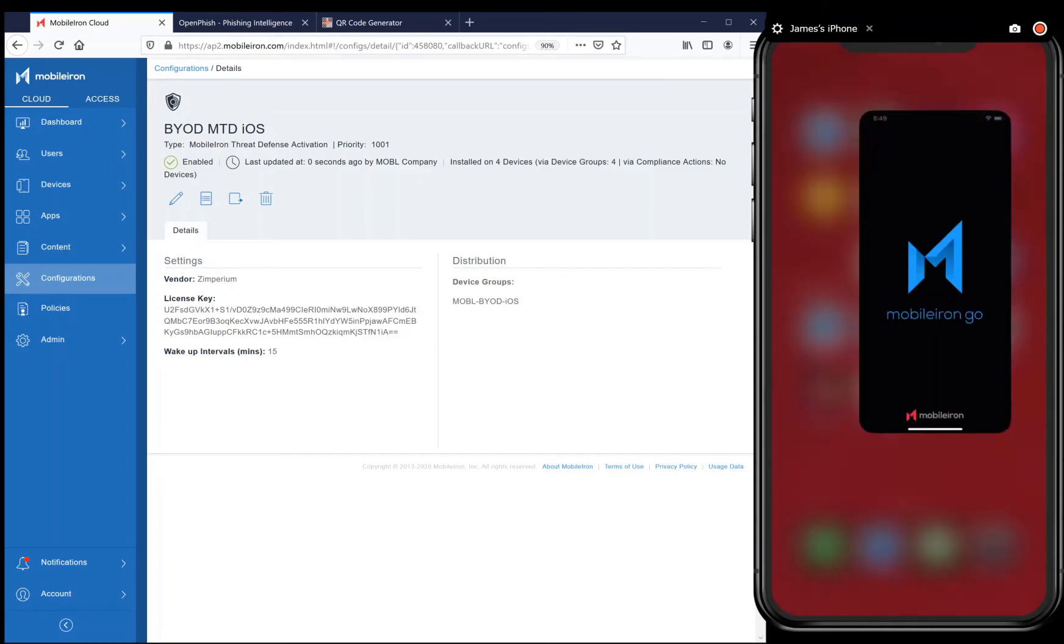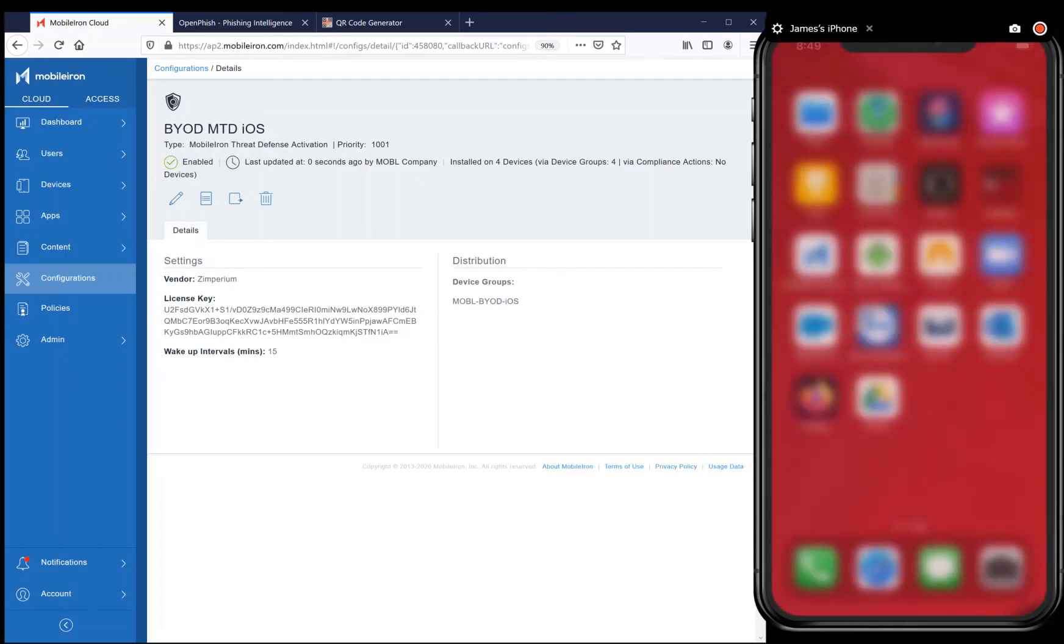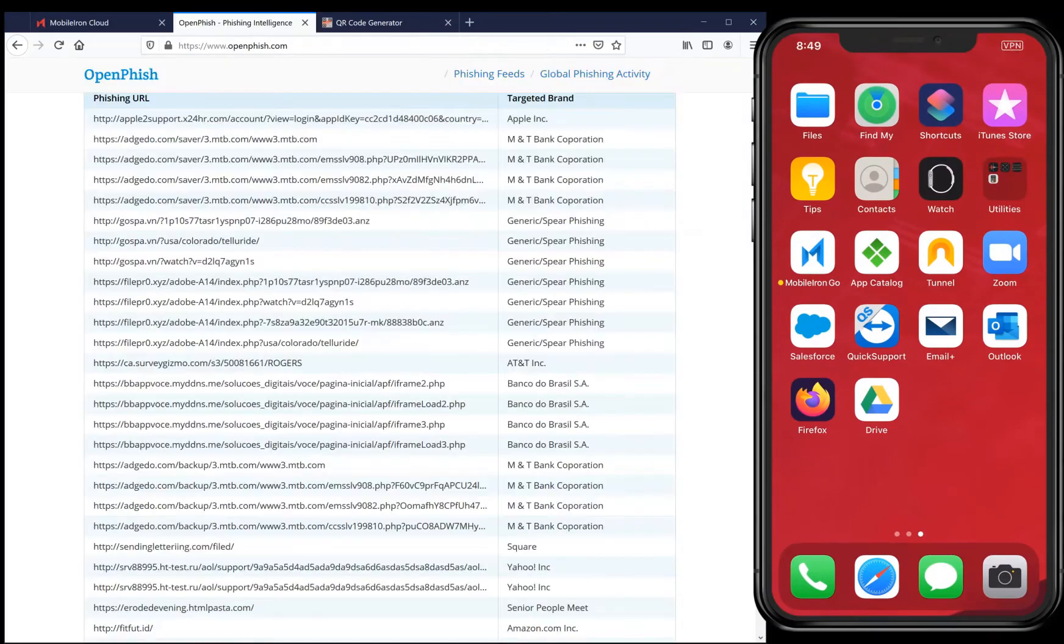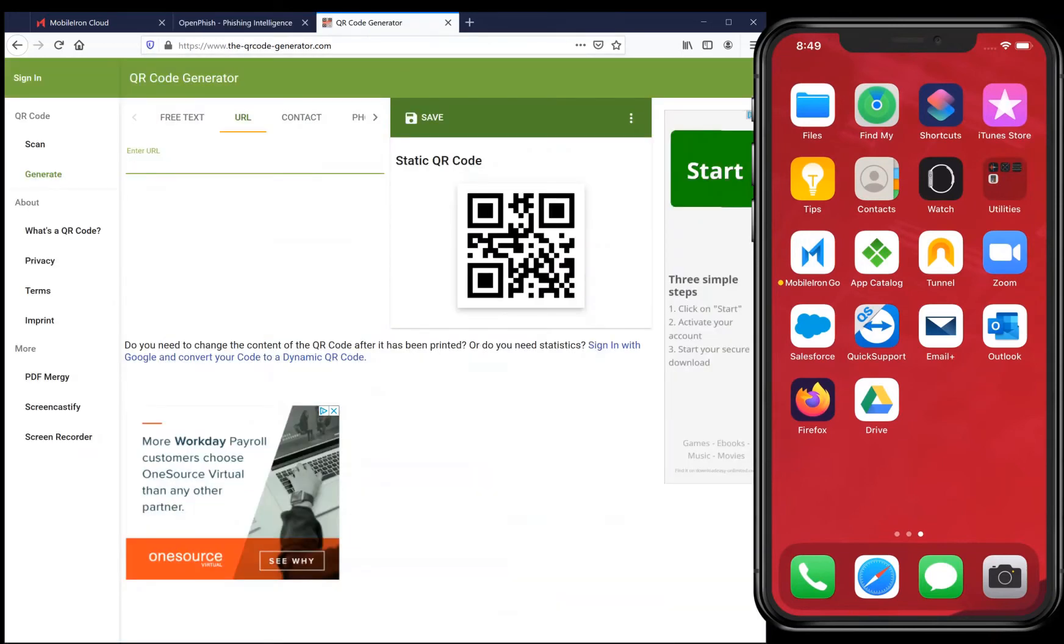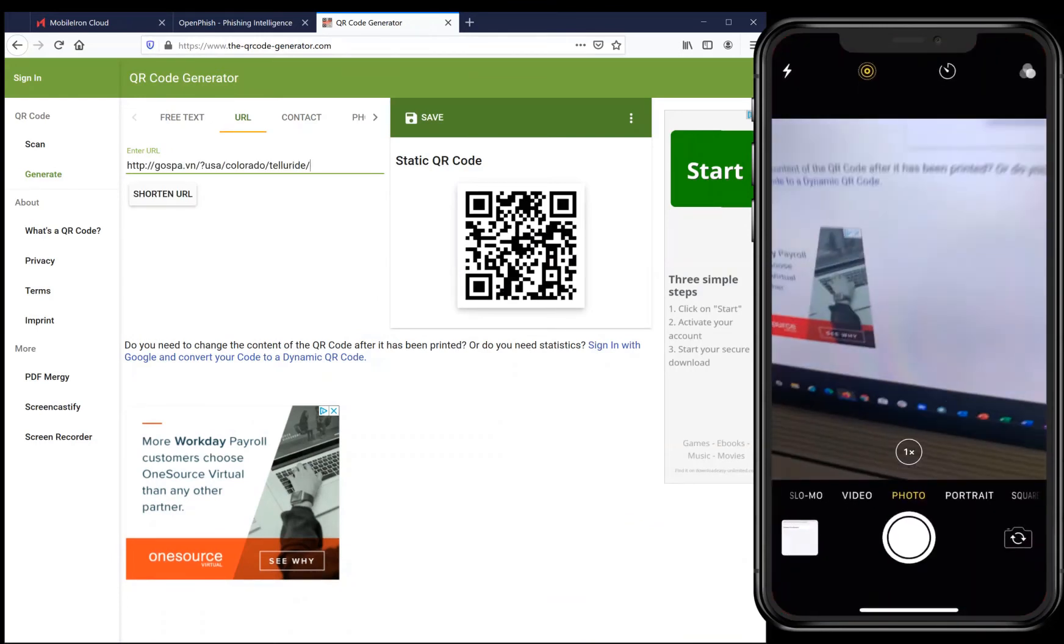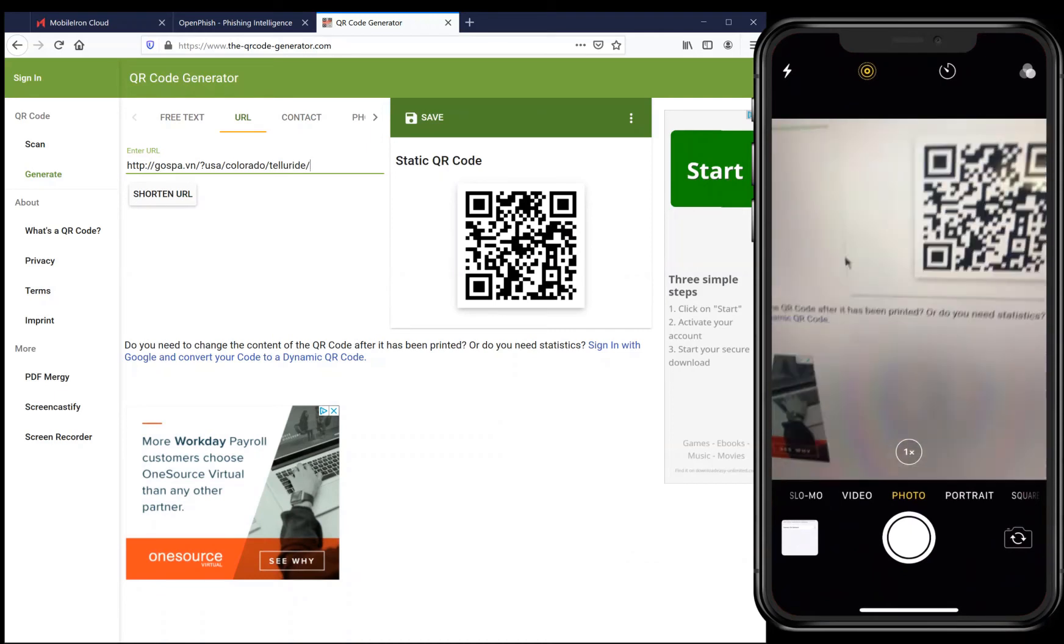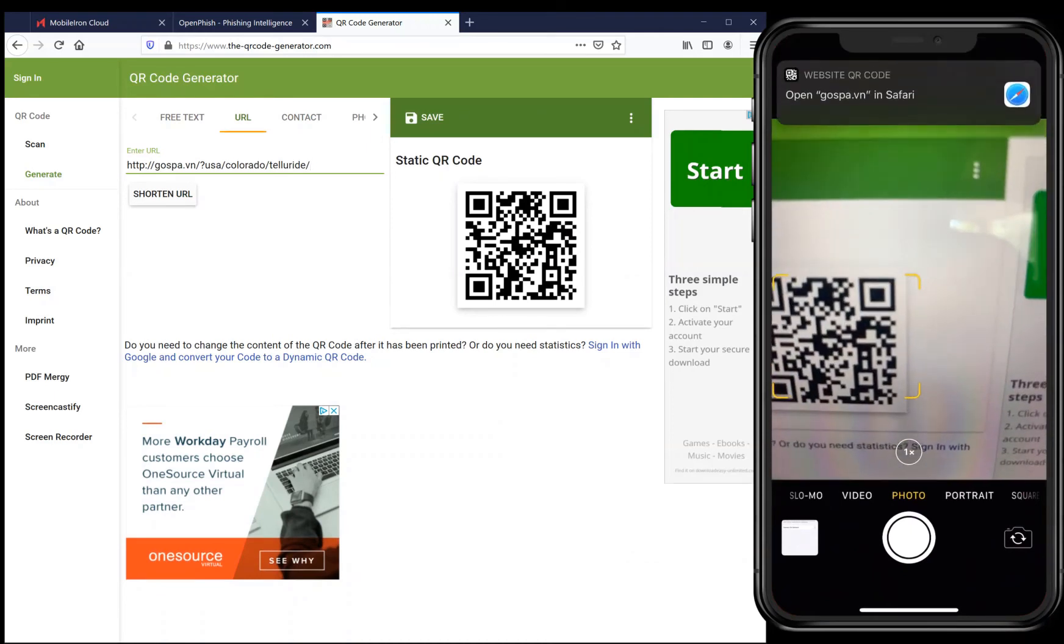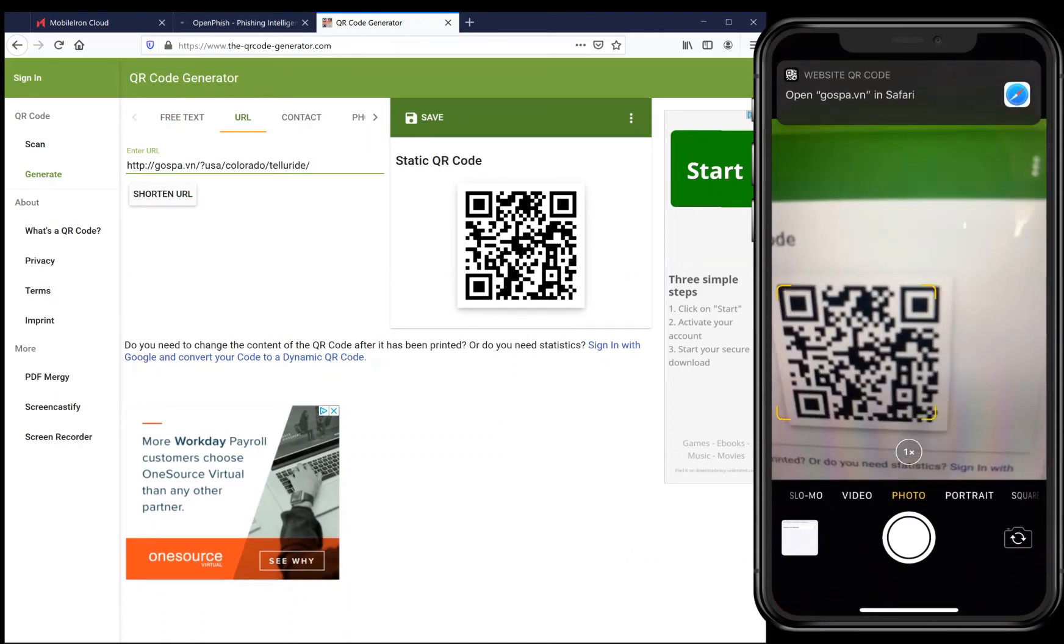Now I'm going to go to OpenFish and copy two malicious URLs, paste them into the online QR code generator, scan the QR code with my camera, and the user receives both a push notification and a blocking page that cannot be circumvented by the user to actually visit a malicious website.